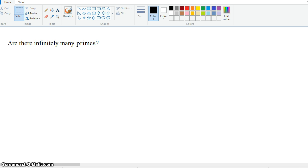So what we could do is we could actually list out all the primes: p1, p2, p3, p4, all the way down to pk, after which we have to stop because there just aren't any more primes left.